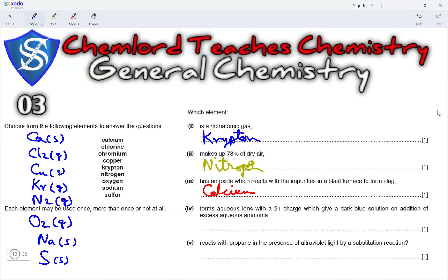Next, which element forms aqueous ions with a plus 2 charge which gives a dull blue solution on addition of excess aqueous ammonia? If it is a colored compound, the only transition metal listed is copper. So, the answer would be copper.